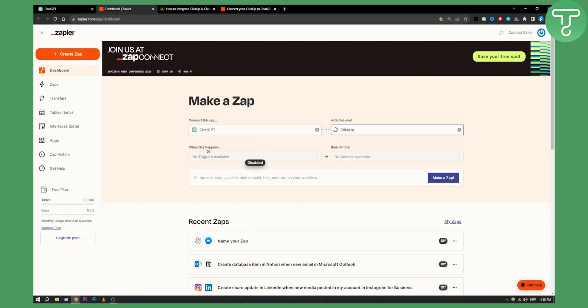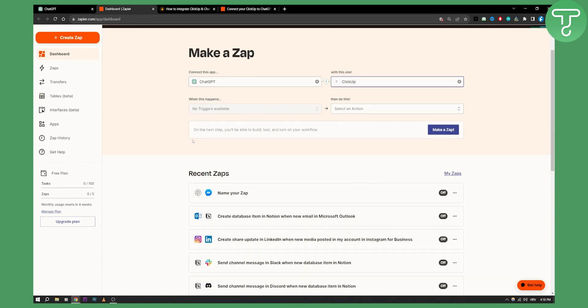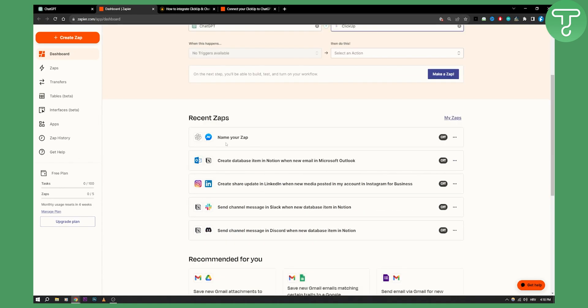So as you can see we don't have triggers available for ChatGPT yet because ChatGPT is not yet available for Zapier. This will happen in the near future. For now we can basically use this right here